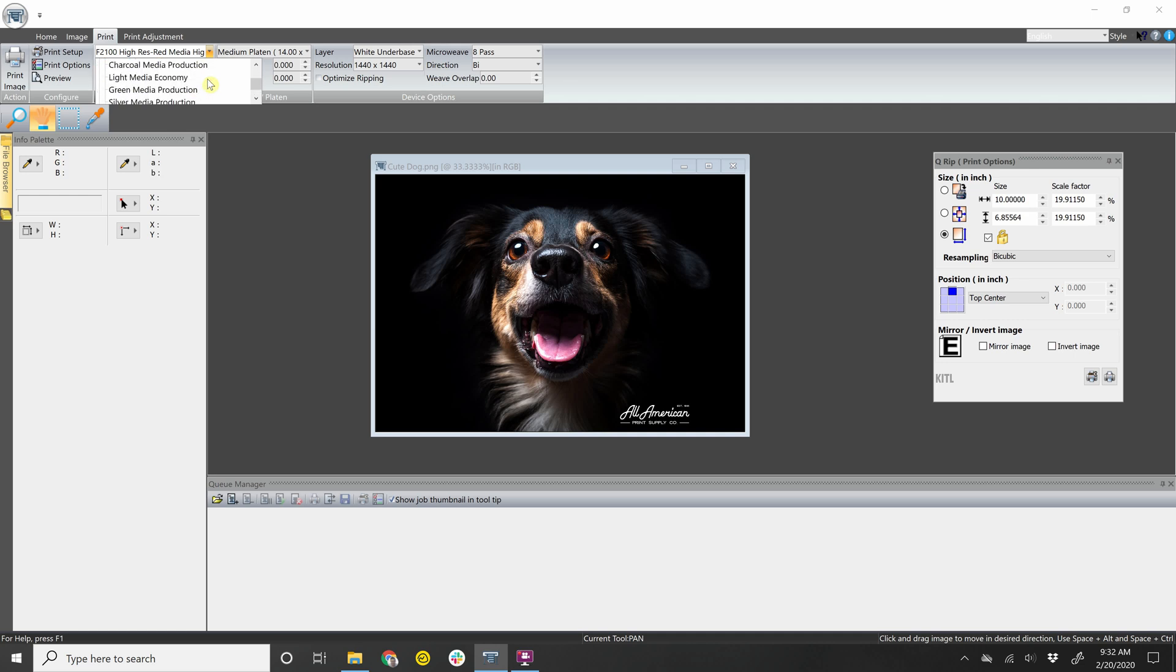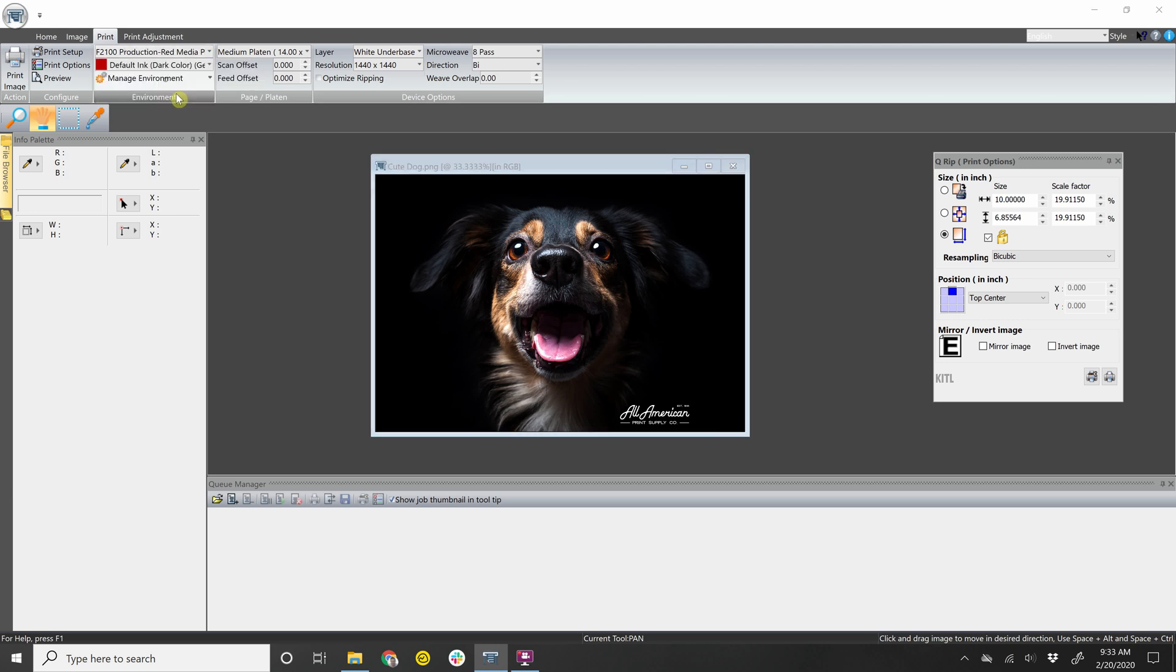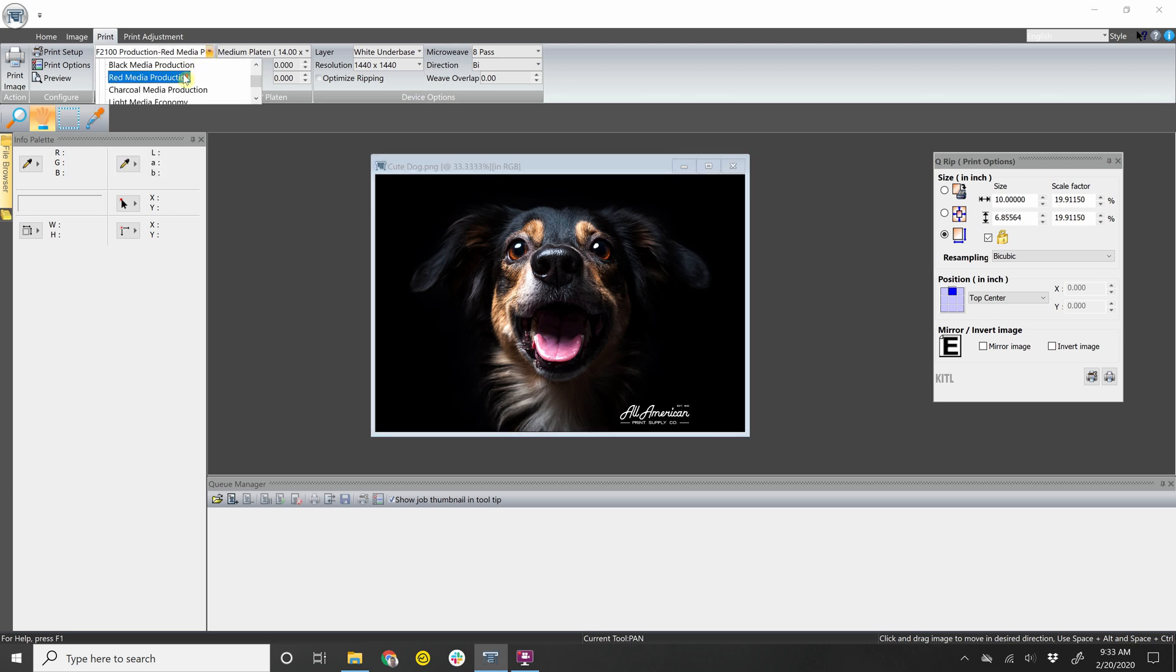And then here is where you get to pick what color garment you're printing on. If it's black or white, it's pretty straightforward, or any of these colors. If it's something else, you can also pick something in that similar range. So if you have a maroon shirt, you can go with red media. It'll still work out well. So for here we can go black media production.